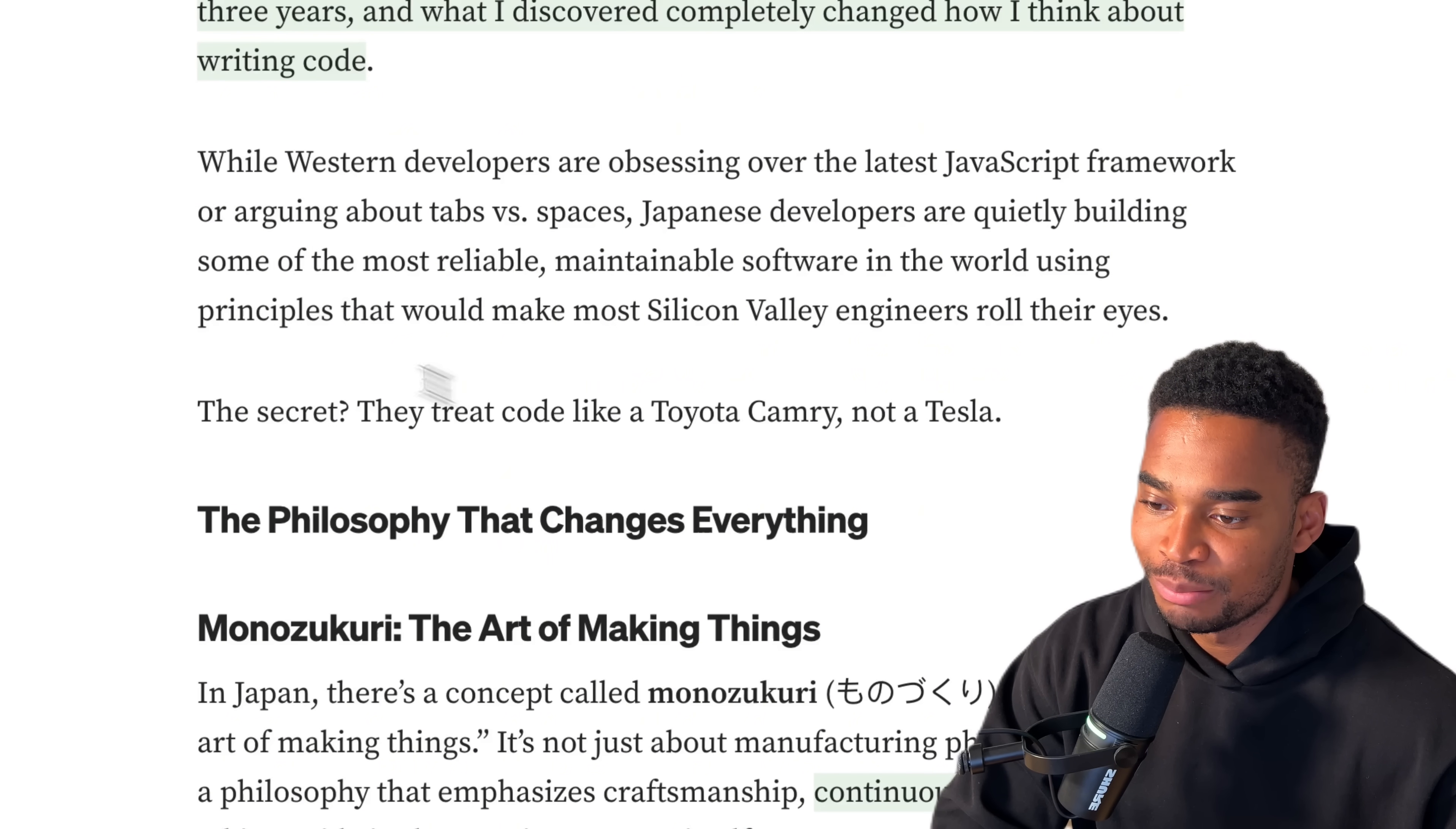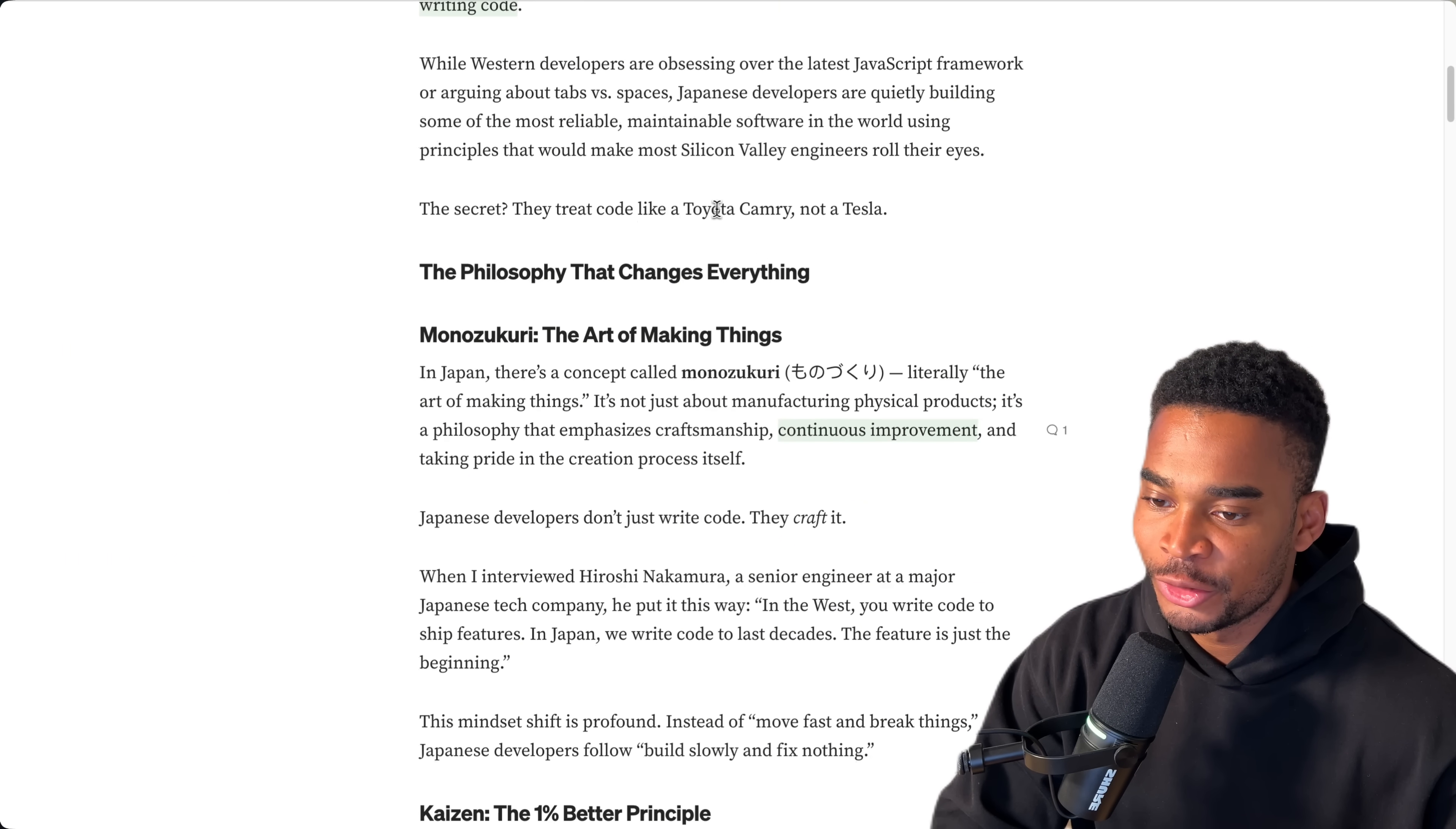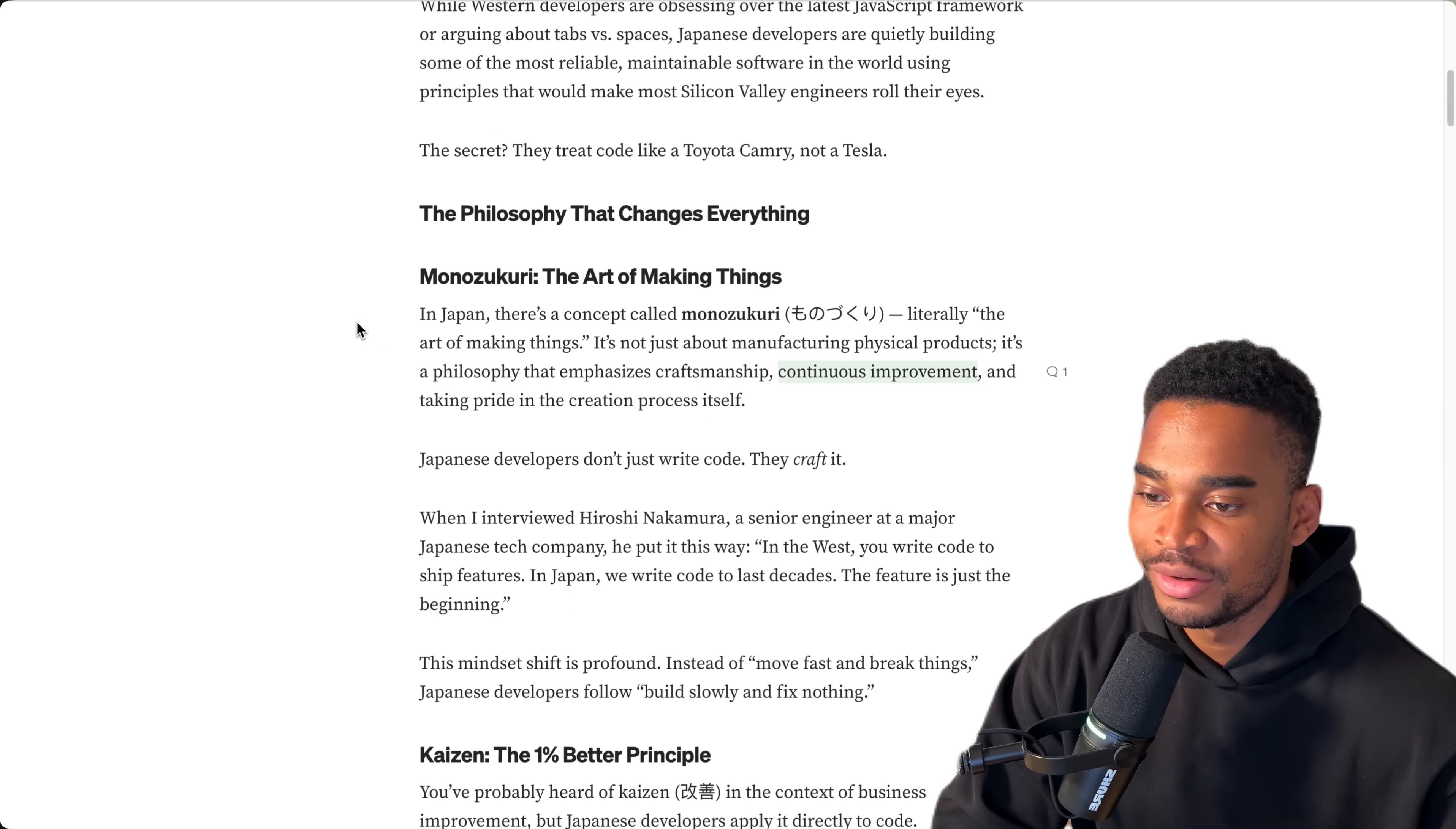Japanese developers are quietly building some of the most reliable, maintainable software in the world using principles that would make most Silicon Valley engineers roll their eyes. The secret: they treat code like a Toyota Camry, not a Tesla. I know Japanese people are really good at making cars and they care a lot about quality, so I guess that's probably a hint to what this is going to be about.